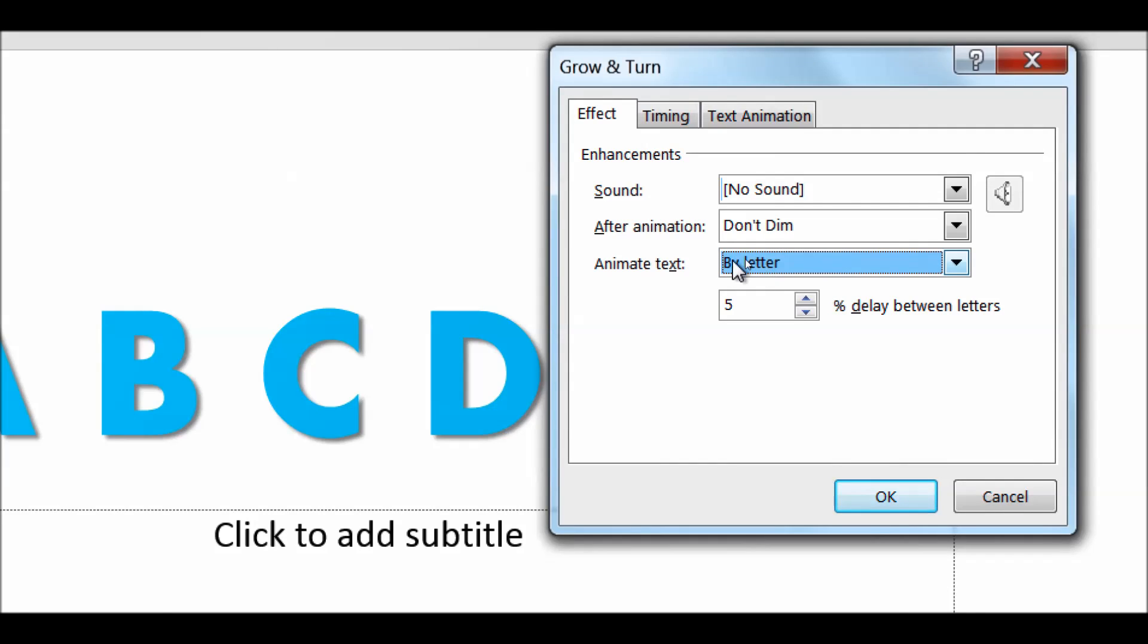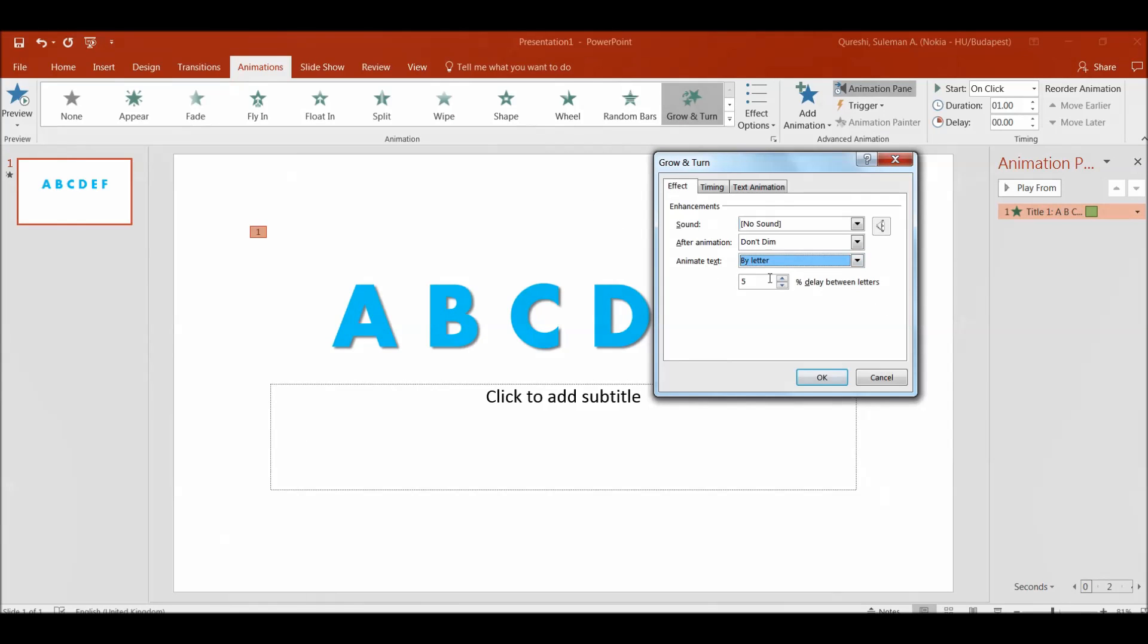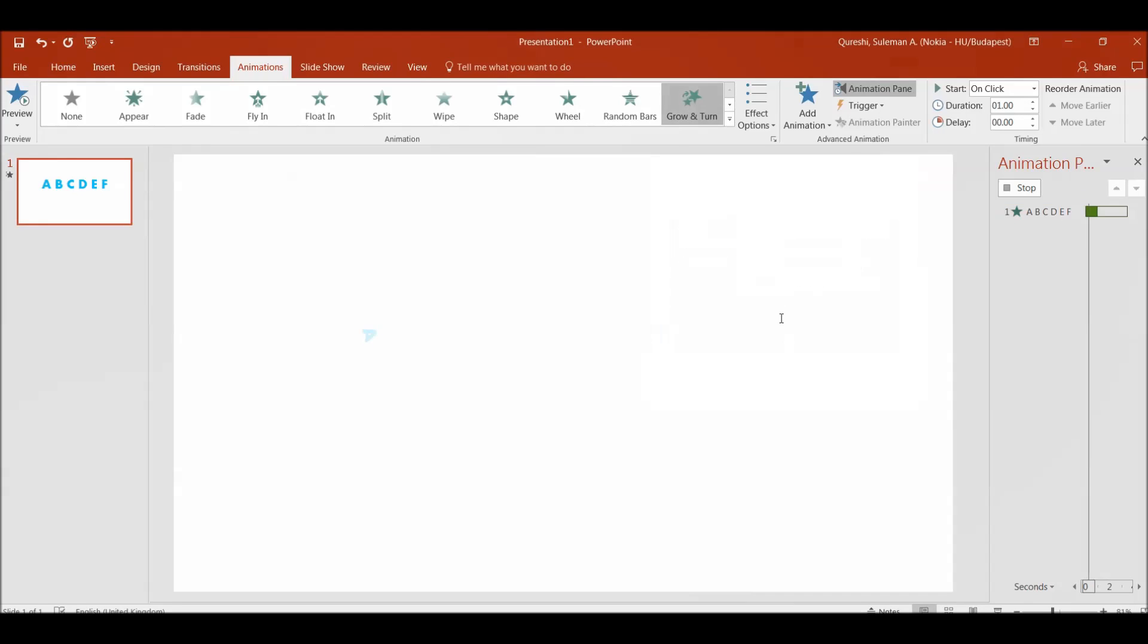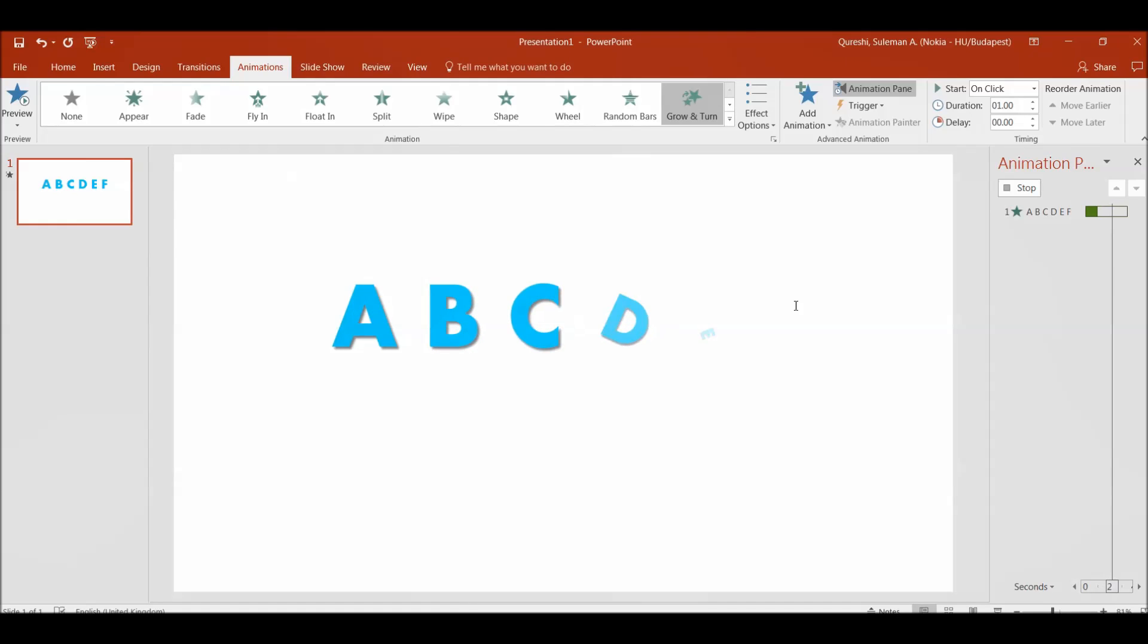So each letter will be animated. I will increase the percentage of delay between the letters as well to make it slow to present our data. So you see it is appearing a bit slow.